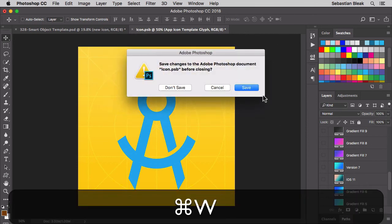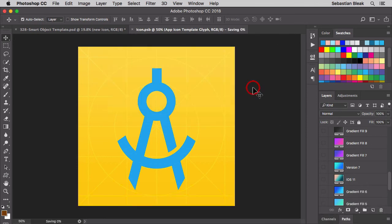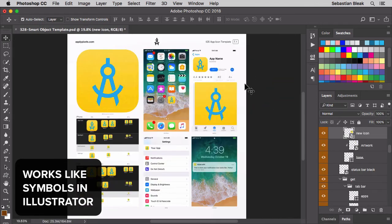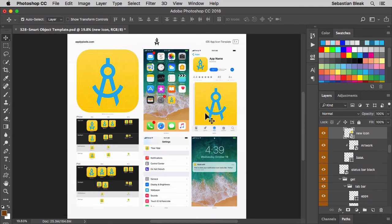I'll close out this tab. Hit save. And then you see it updated on all the existing icons and that new one that we made as a copy.